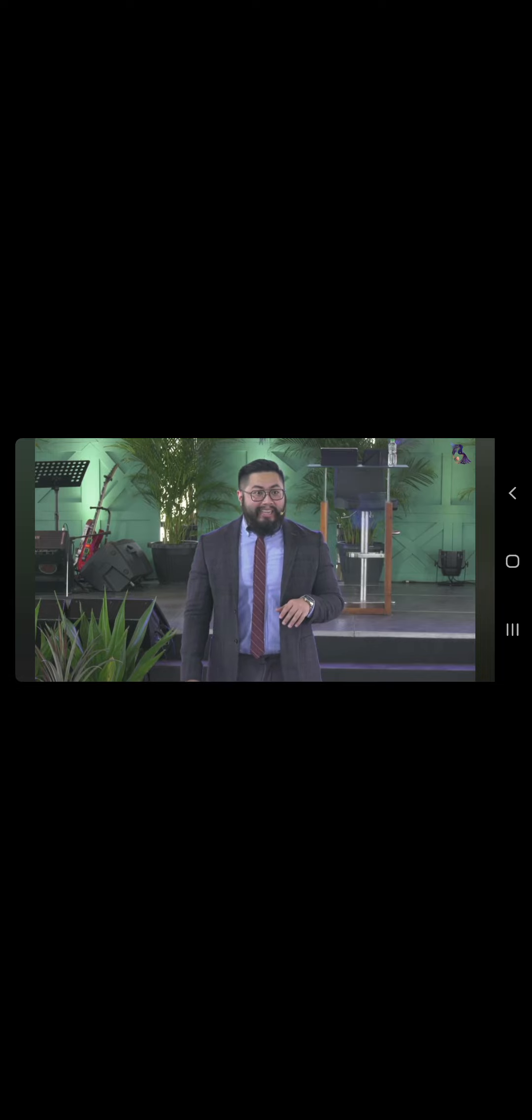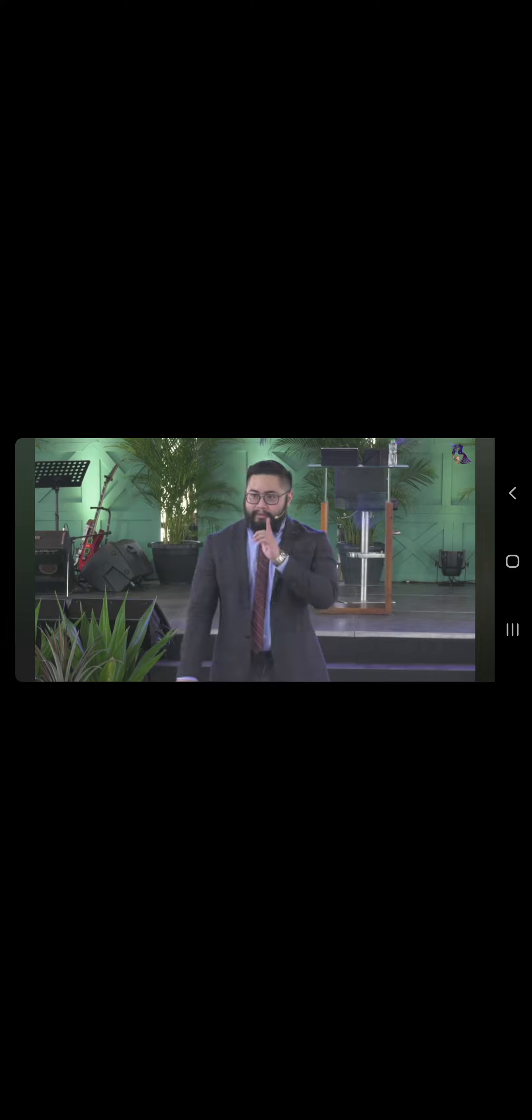It's sometimes nandun siya sa mga action-action, pero napanood niyo na ba yung Spider-Man? Gusto niyo kwento ko na? Sabi niyo, wag. Wala pa, hindi ko pa napapirate. Hindi. Joke.